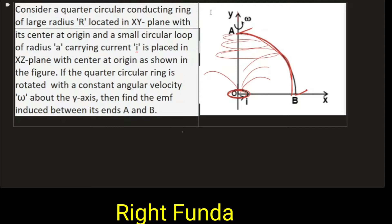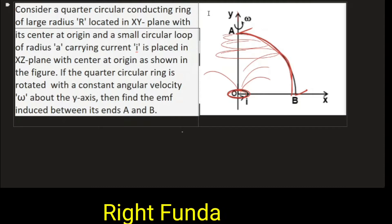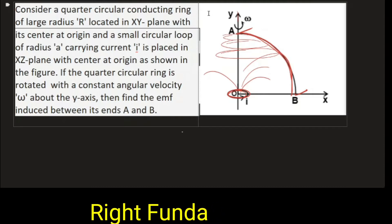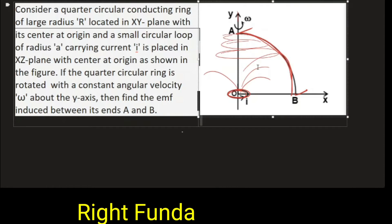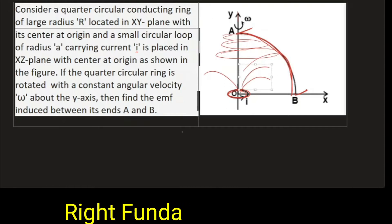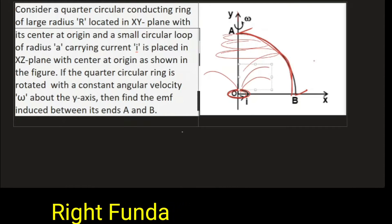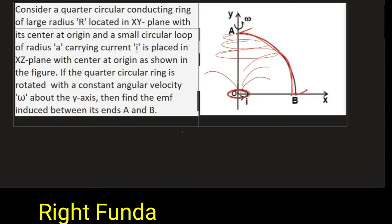You all should try solving the question. You may pause the video right now, try solving the problem, and after that resume the video and see the solution. I will be discussing the solution right away.